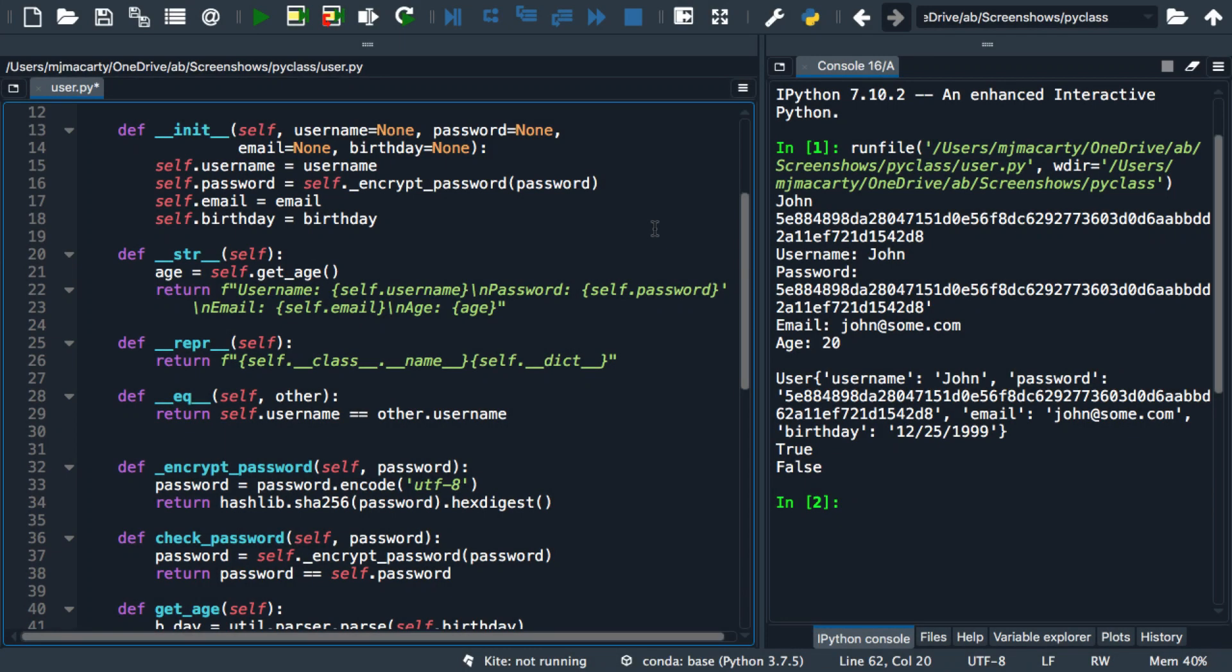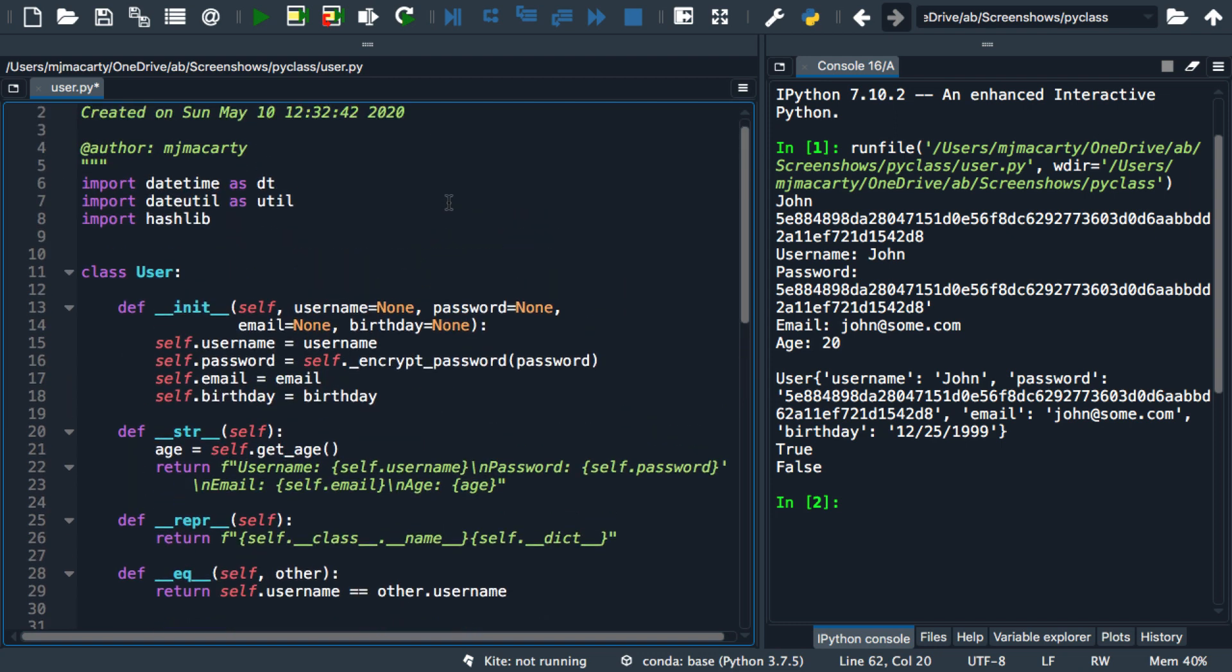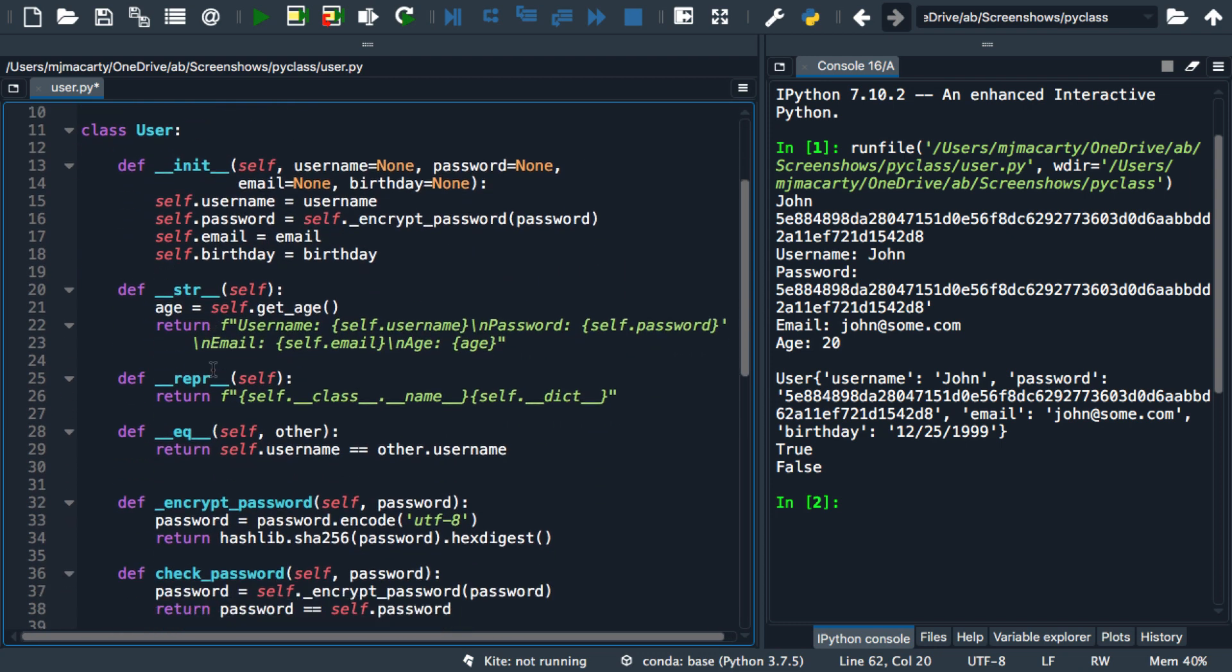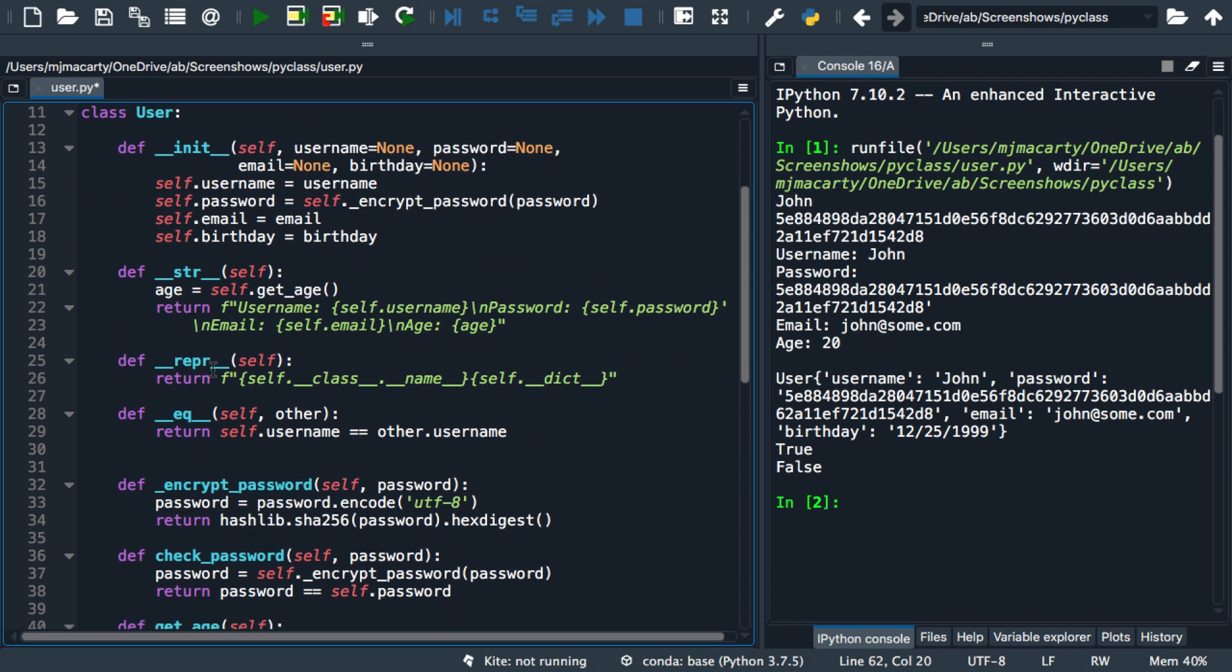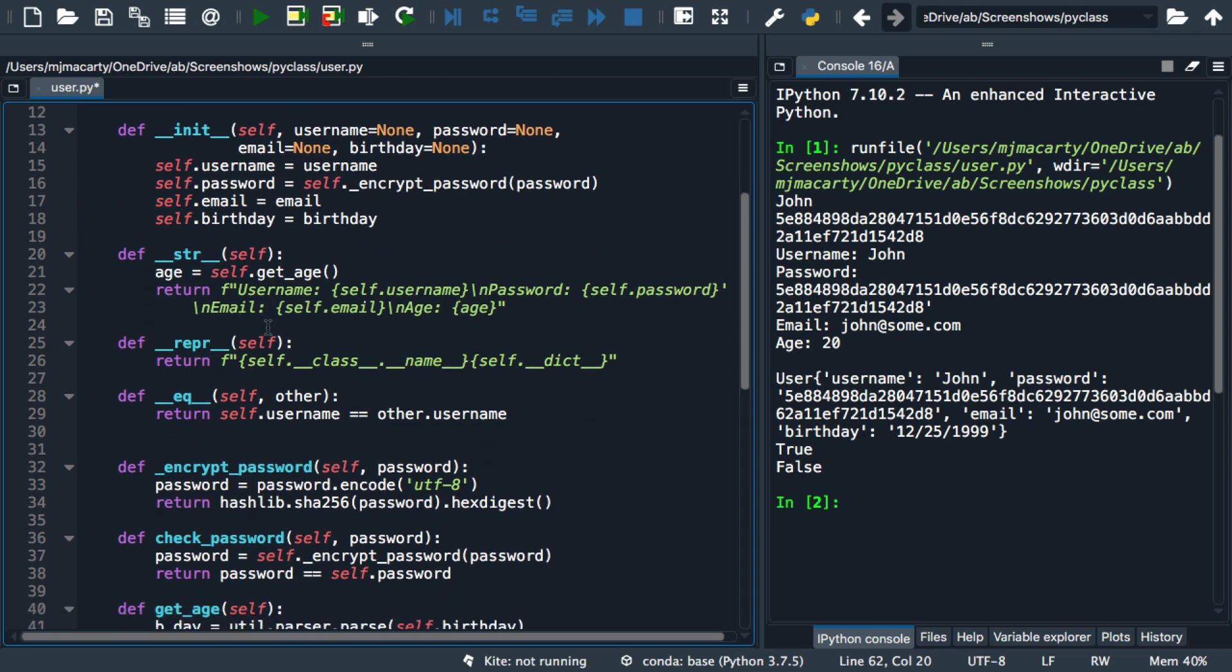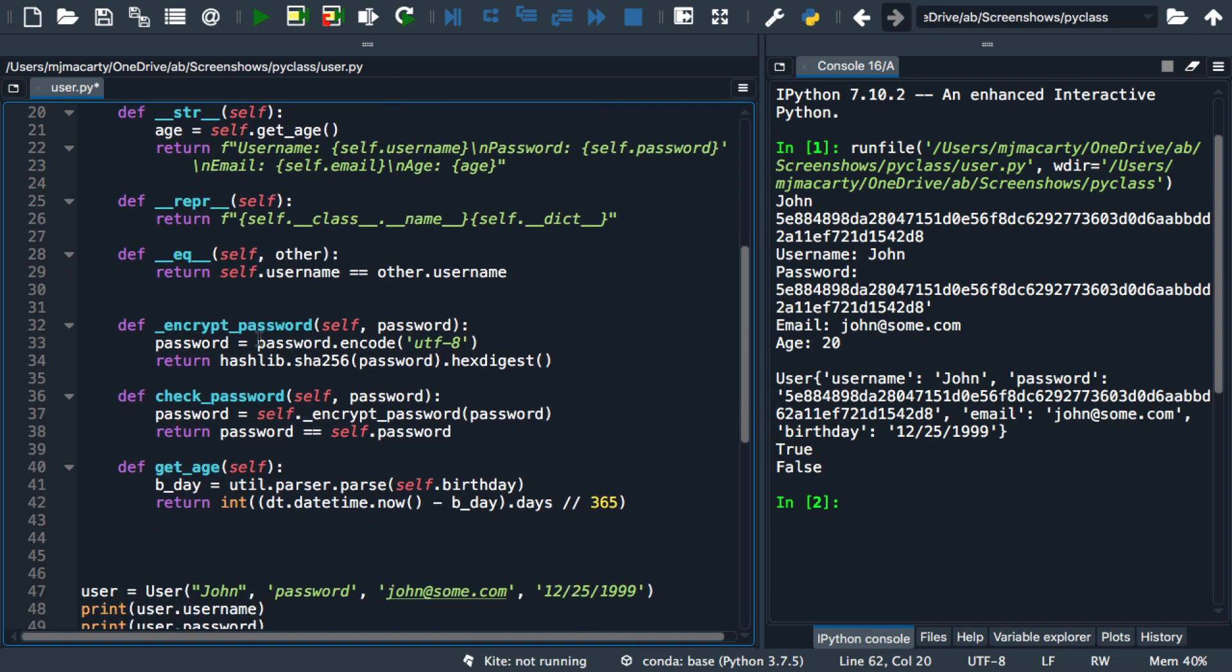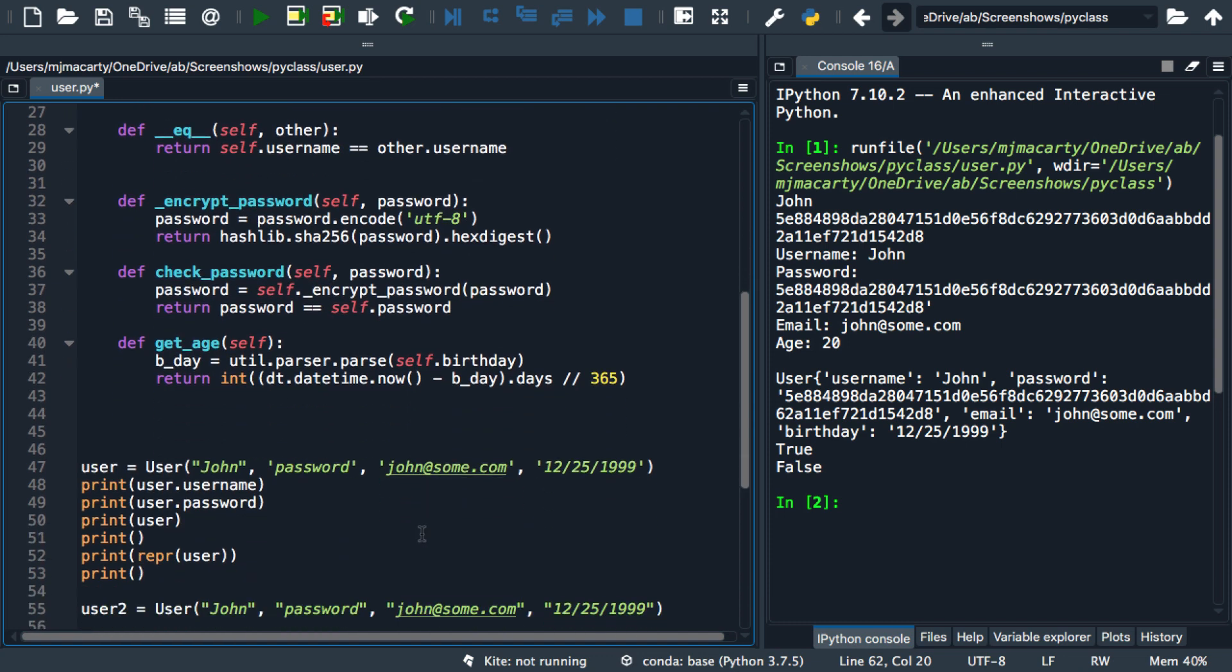Okay, this is part four in my series on classes and objects, and we're working on creating this user class. So far it has an initializer, a couple of string representations, an evaluation method here to compare one instance of a user to another. We can encrypt passwords, and we can get the user's age based on their birthday.